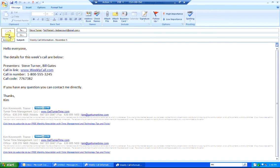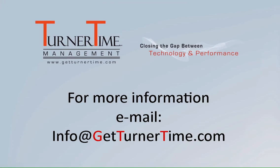So it's quite easy to create a template for reuse in Outlook 2007. If you have any questions, please email info at GetTurnerTime.com. Thanks for watching and have a productive day.